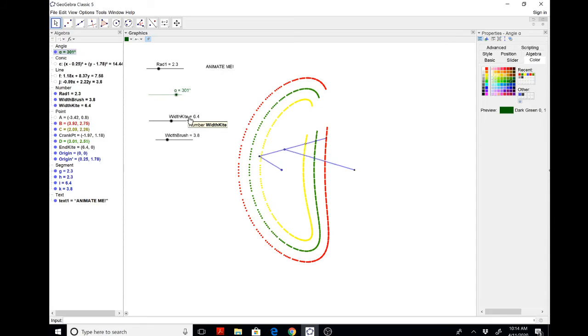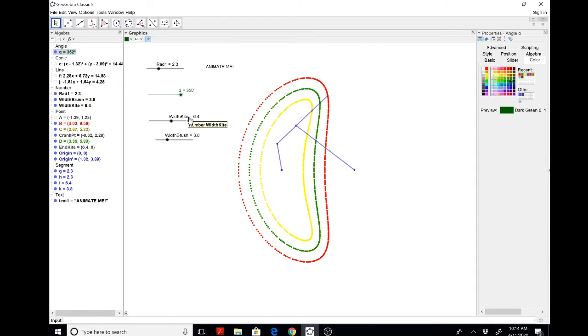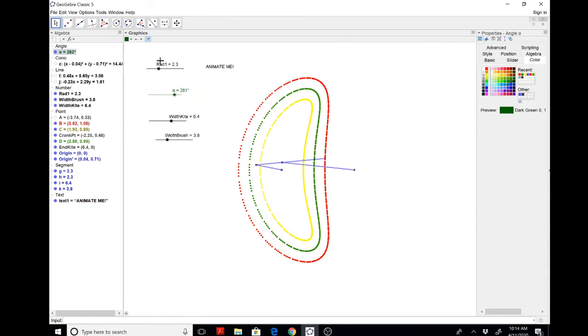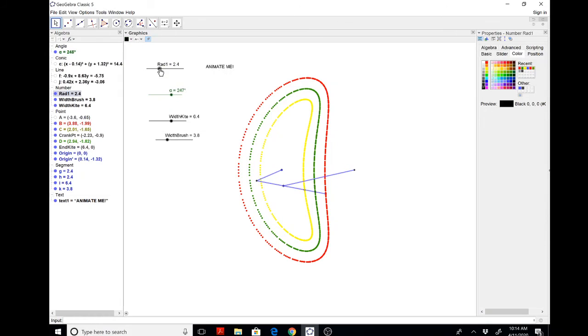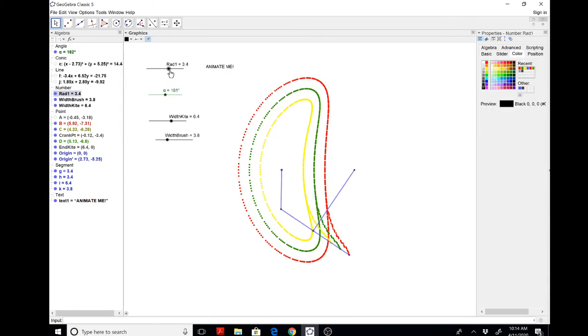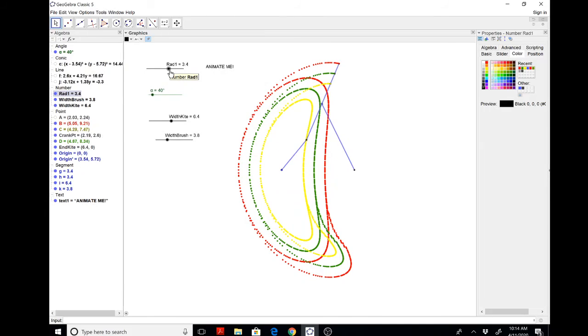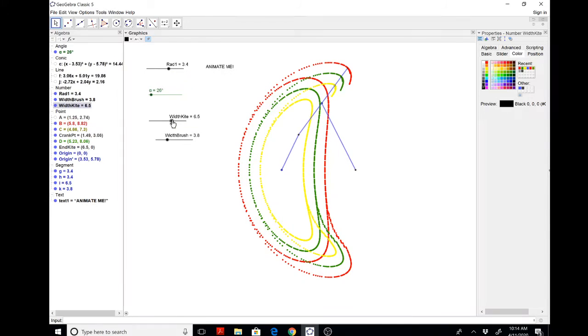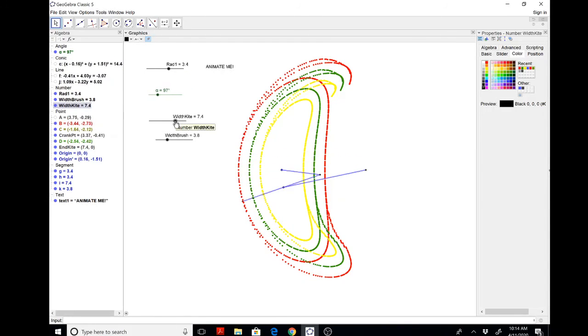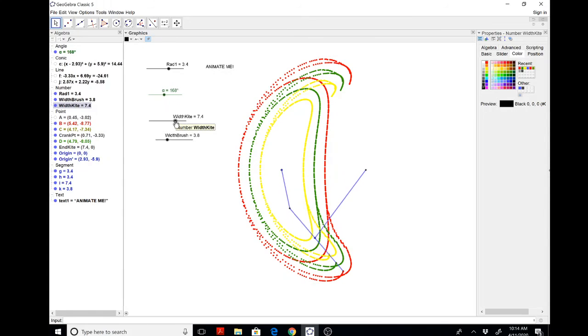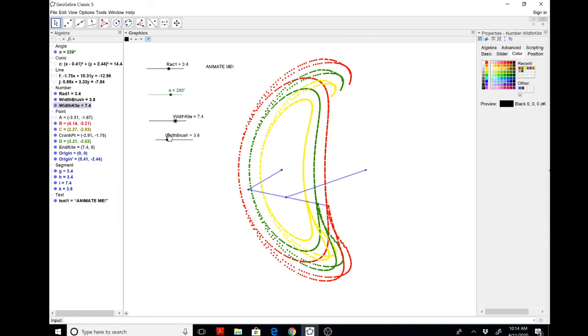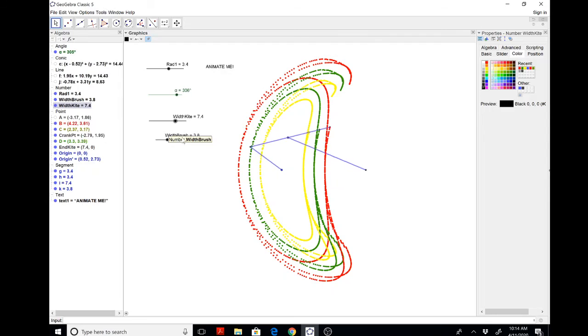And then obviously we could change the radii live and the width of the kite. Kind of explore how that feels. The width of the brush.